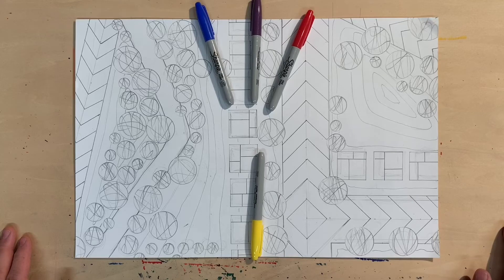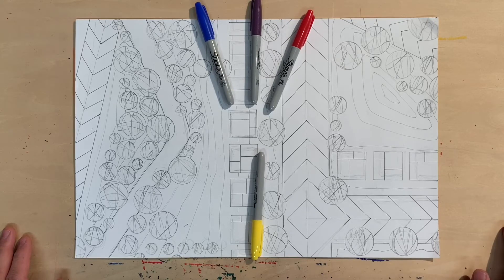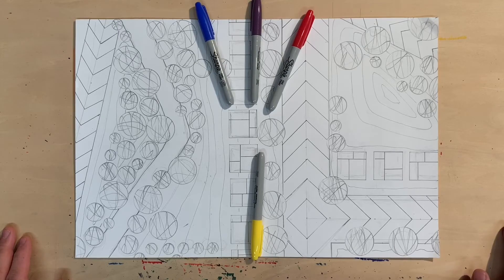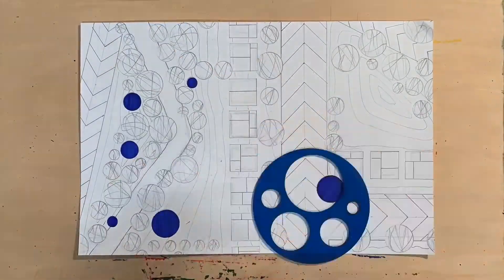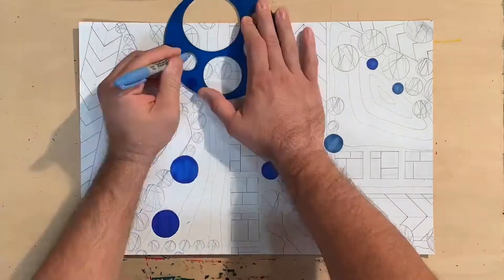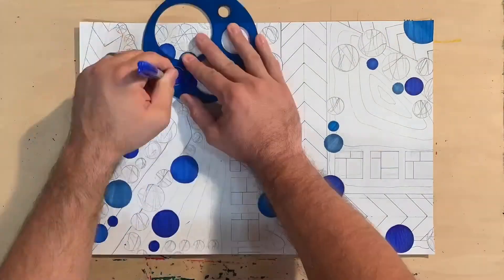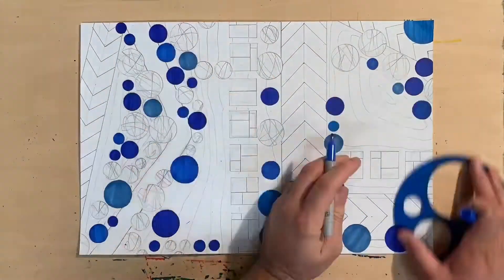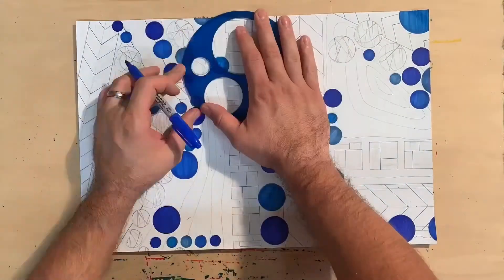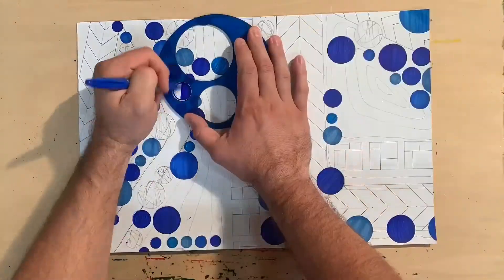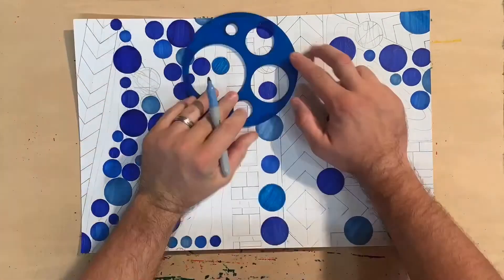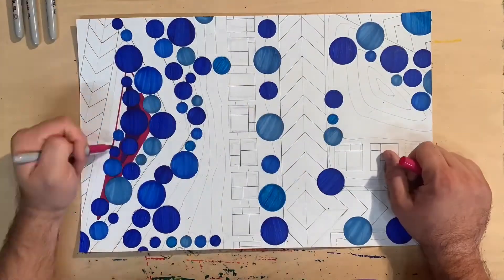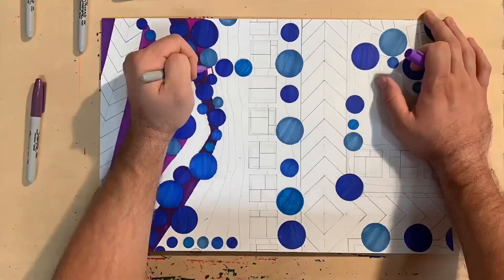Remember, it's important to color as neatly as possible. Try to stay inside the lines as best you can. Even though I've limited my palette to just three colors, each of those colors has a variety of shades and variations. Between any two colors in the color wheel, there are literally an infinite number of possibilities from one color to the next.